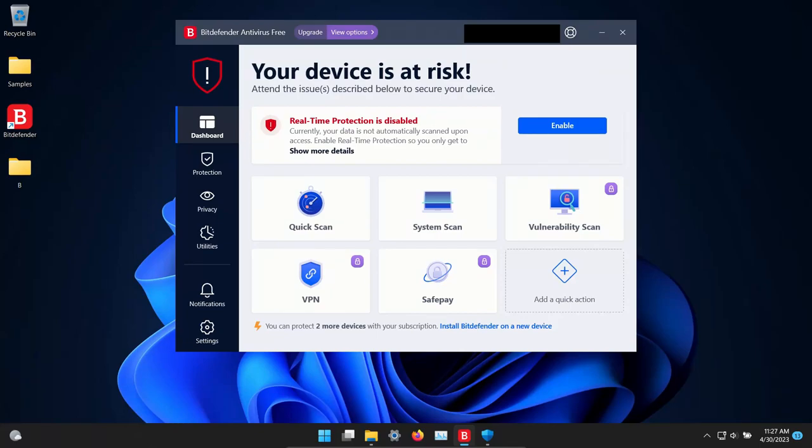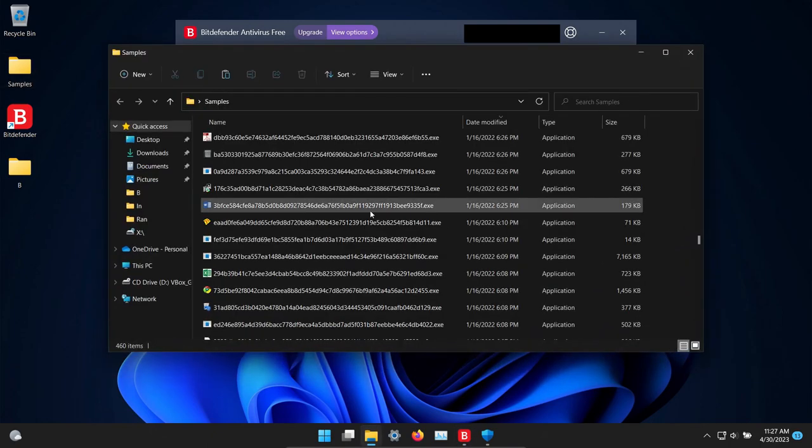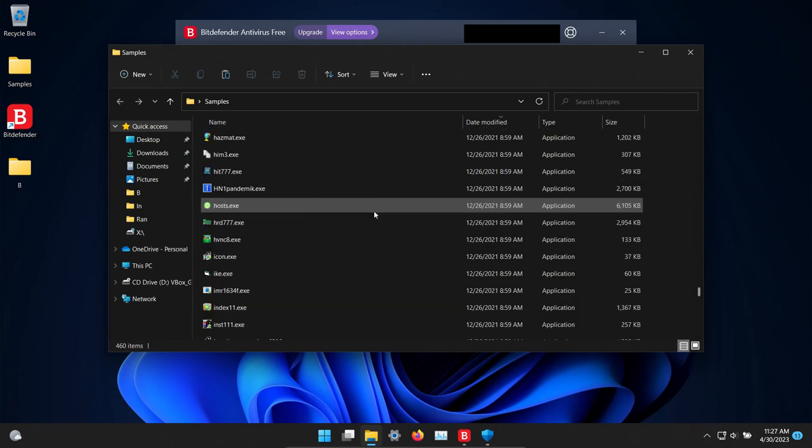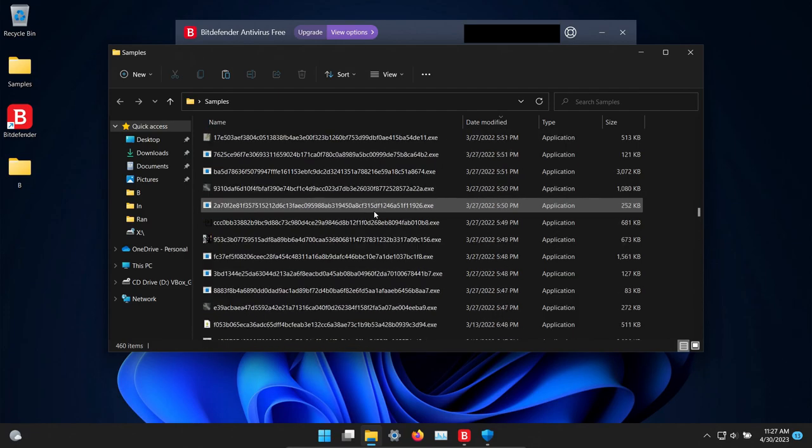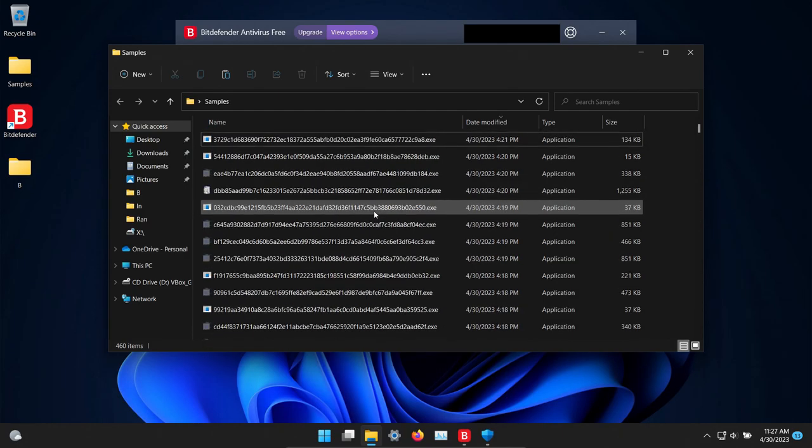Welcome everyone to this video. Today we are testing the free version of Bitdefender Antivirus, and I have a folder with a bunch of malware samples - 460 samples in total. We will be using these samples to see how well Bitdefender does or does not do as far as protecting us against these specific threats.